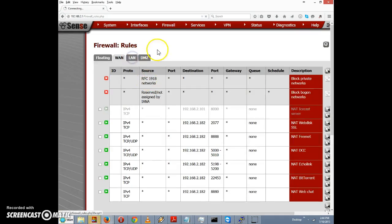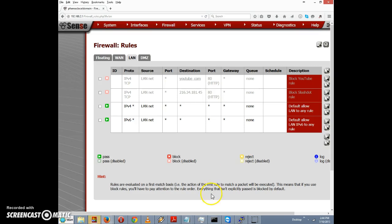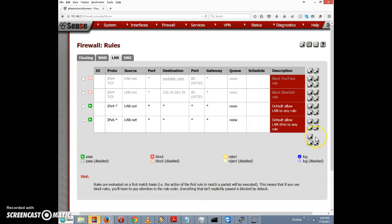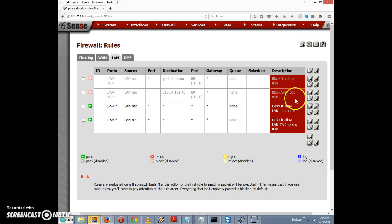I'll click on the LAN tab. We have the block-slashdot rule. The issue is that the scheduling option can only enforce a rule during a defined time — we can't simply disable a rule during lunch hour. So what we need to do is create a new rule to allow access to slashdot during lunch hour, rather than trying to disable the block rule for that period.